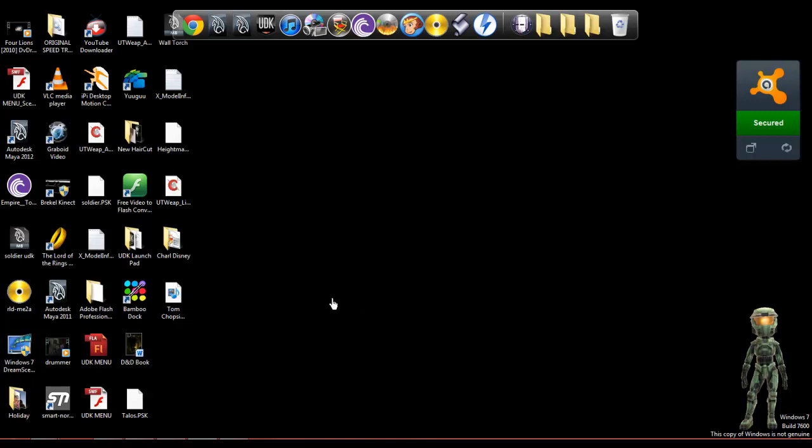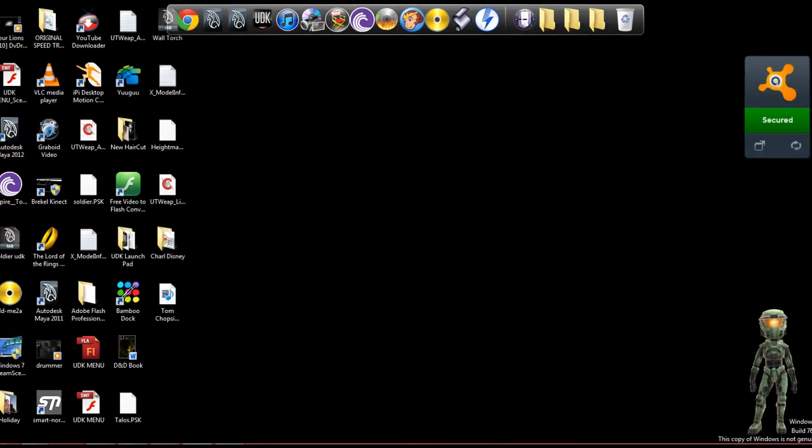Hi, this is TheDrummer1242 with the Digital Divinity, and today I'm going to show you a custom splash screen for starting up UDK editor or game.